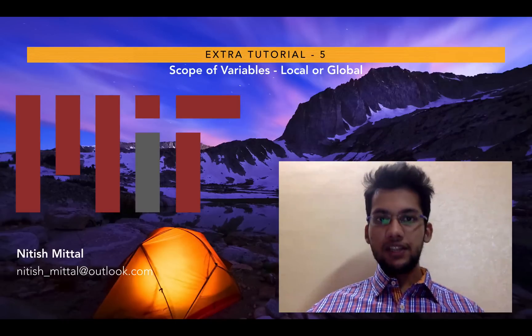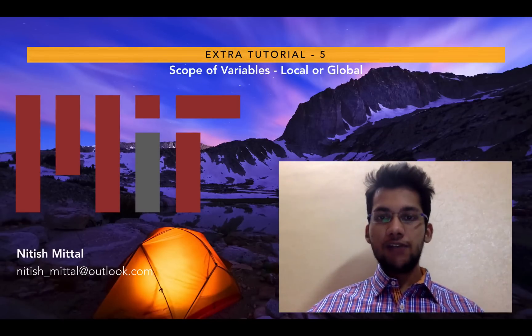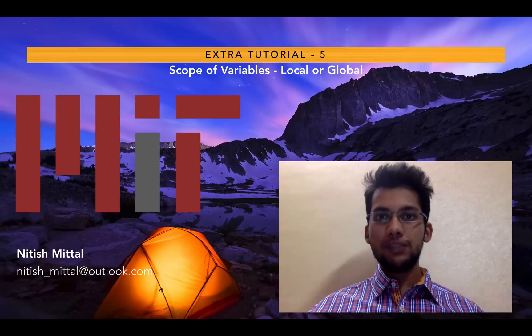Hey everybody, this is extra tutorial number 5. In this video I will be discussing the scope of variables in Python.